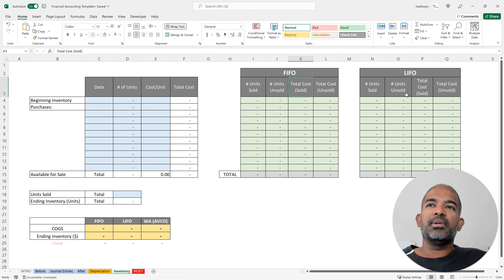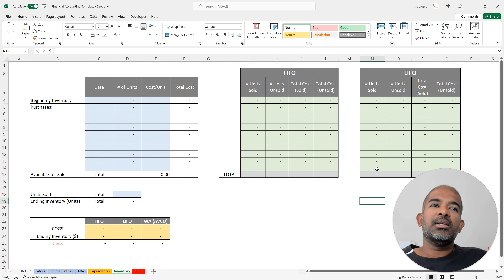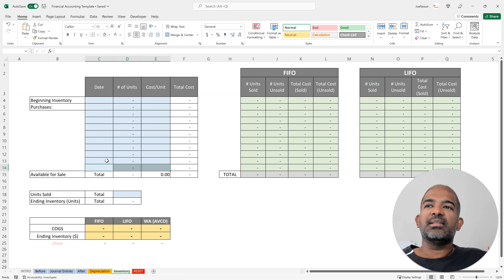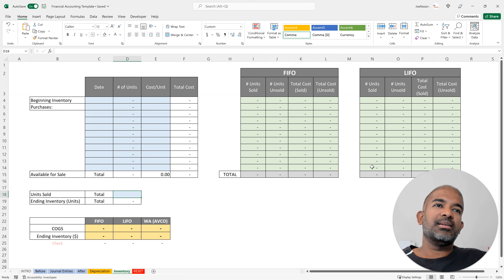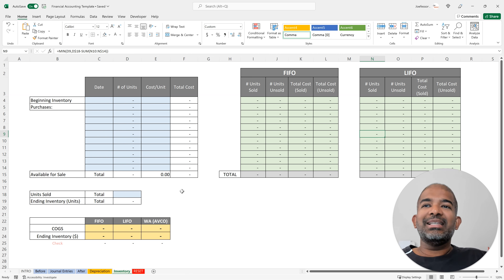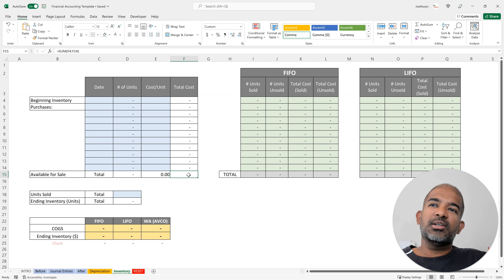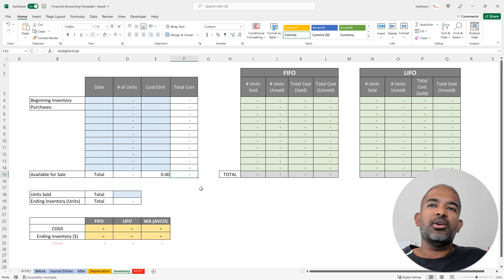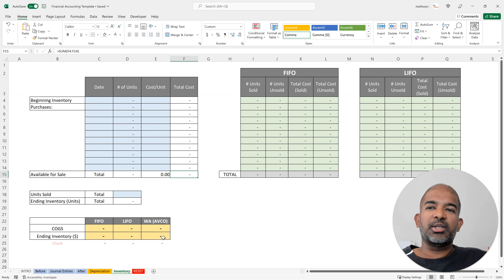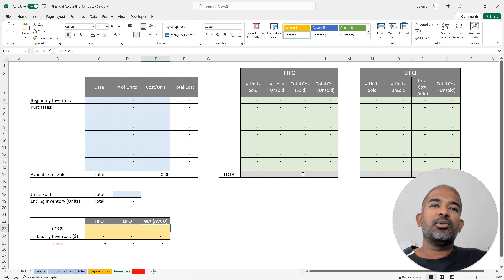For LIFO, you use the same principle but start from the bottom — the latest purchase first — working upward until you've accounted for all units sold. For the weighted average method, you multiply total units by cost per unit for each batch to get total cost, then divide total cost of all inventory by total units to get the weighted average cost per unit. That unit cost multiplied by units sold gives COGS, and multiplied by ending inventory units gives the ending inventory valuation. For FIFO and LIFO, the total cost sold gives COGS and the total cost unsold gives ending inventory.